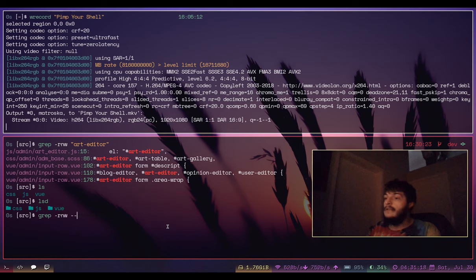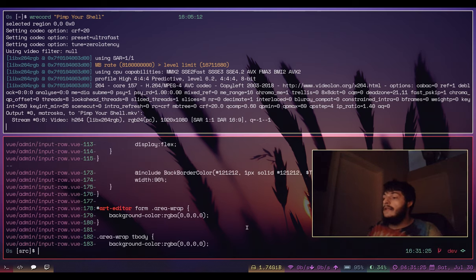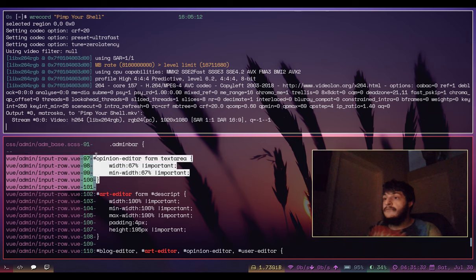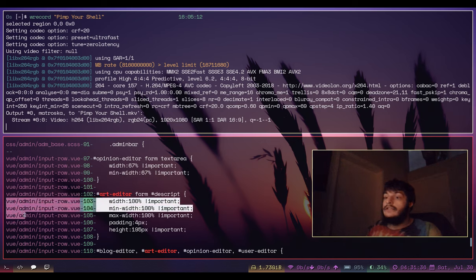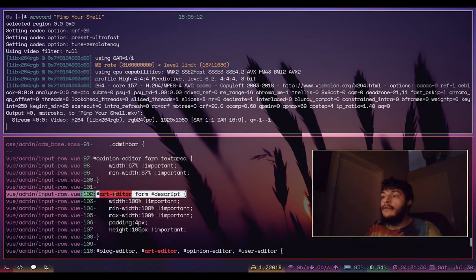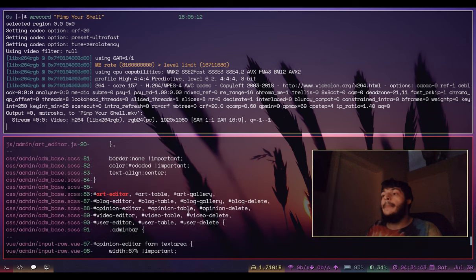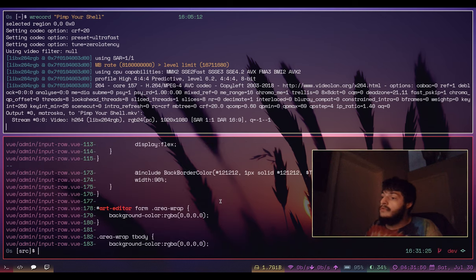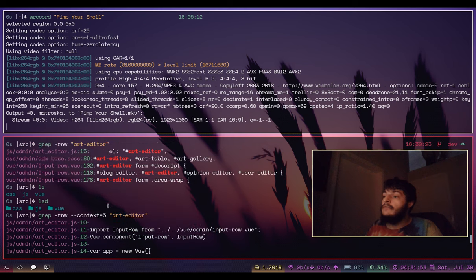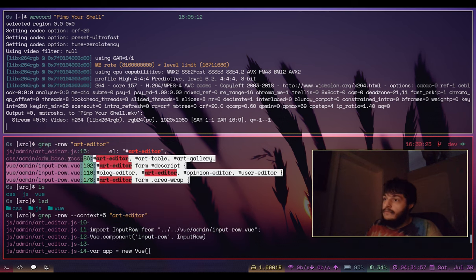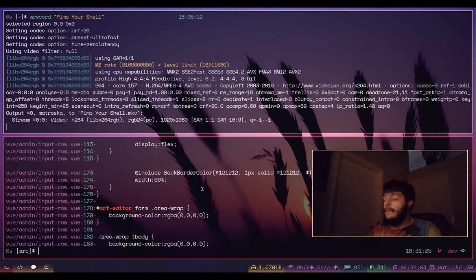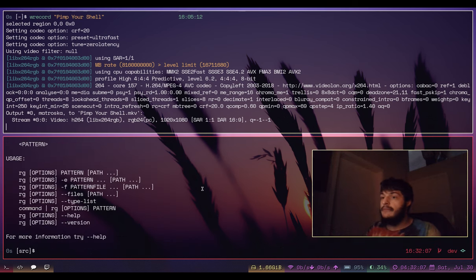If I type 'grep -rnw --context=5 art_editor', I get the same matches but it shows the preceding five lines and succeeding five lines around the line with the matching string - so you can get a better idea of what's actually in these files. Without the context option all you see is the matching line. Let's look at ripgrep - type 'rg' for the help message, then 'rg art_editor'.